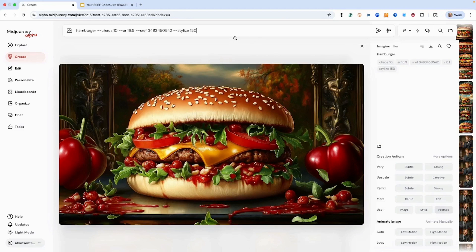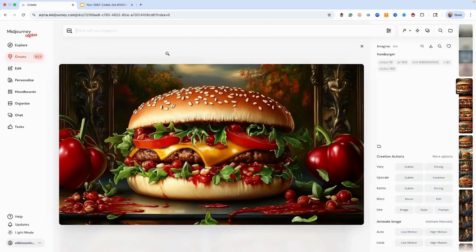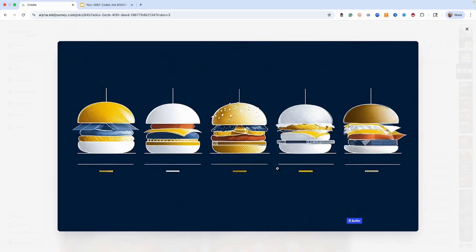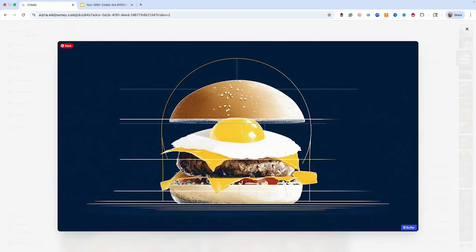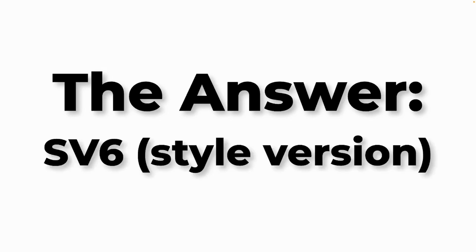Here's the challenge — let me show you what happens when we go to version 7 for real. Here's the result. Does that even remotely look close to it? It's some kind of crazy blueprint thing now, and we've got a fried egg on top. That doesn't look anything like what we were doing. So what happened to the SREF code? I dug into this, and here's what MidJourney actually did — they created an entirely new style reference system called SV6. Your old SREF codes aren't broken; they're just being read by a completely different algorithm.